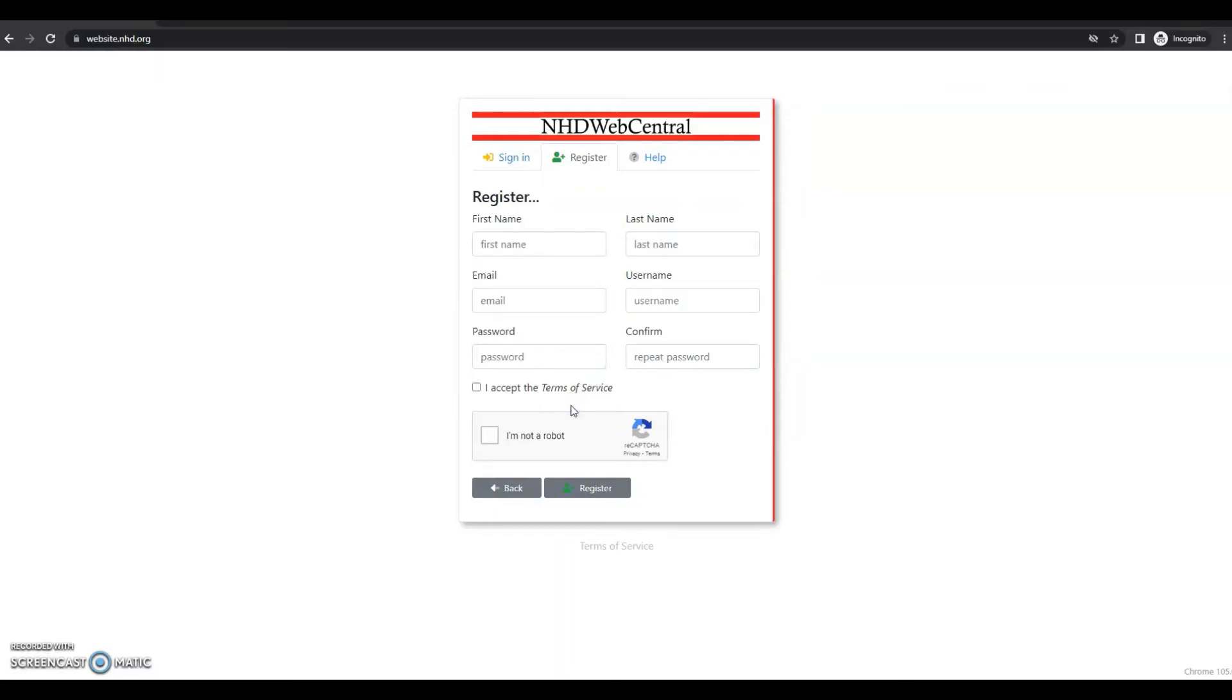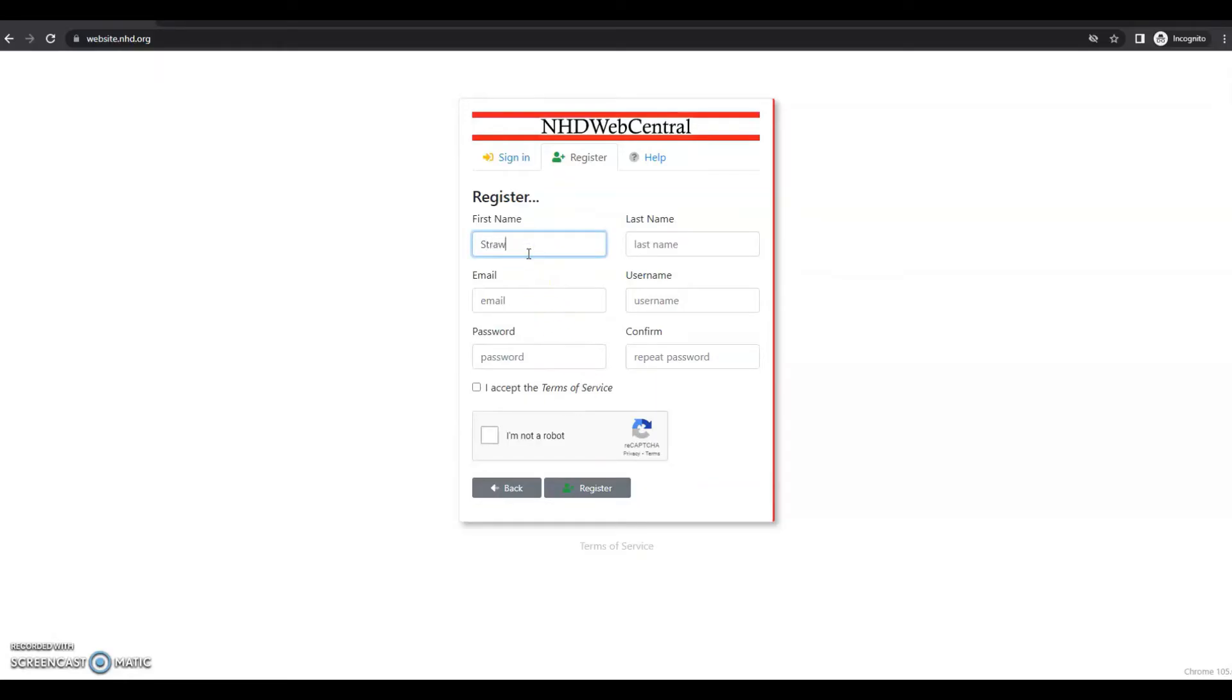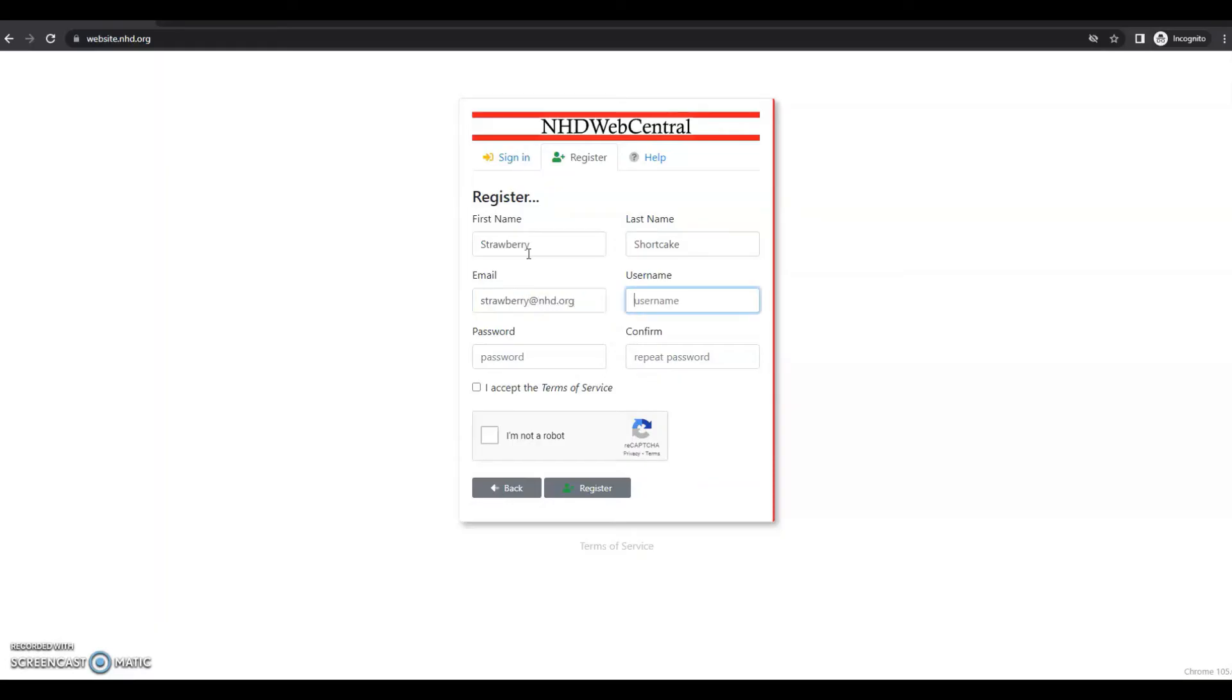Then I will be taken to this register page. This is where you put in your own information. So your first name, last name, email, a username and a password. You will need to create your own username and password. So I will just put in that information here.